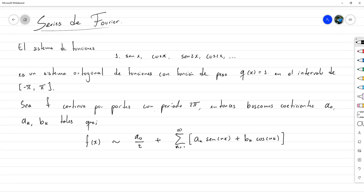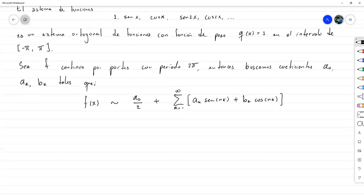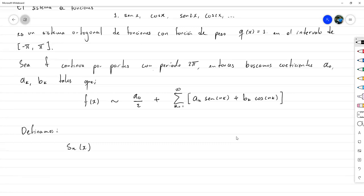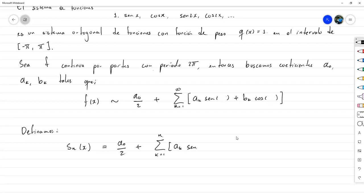Vamos a buscar esta aproximación usando el método de mínimos cuadrados. Definamos S sub n de x como a sub 0 entre 2, más la suma desde k igual a 1 hasta n, de a sub k seno de kx más b sub k coseno de kx. Esta función va a aproximar a f en términos de n.